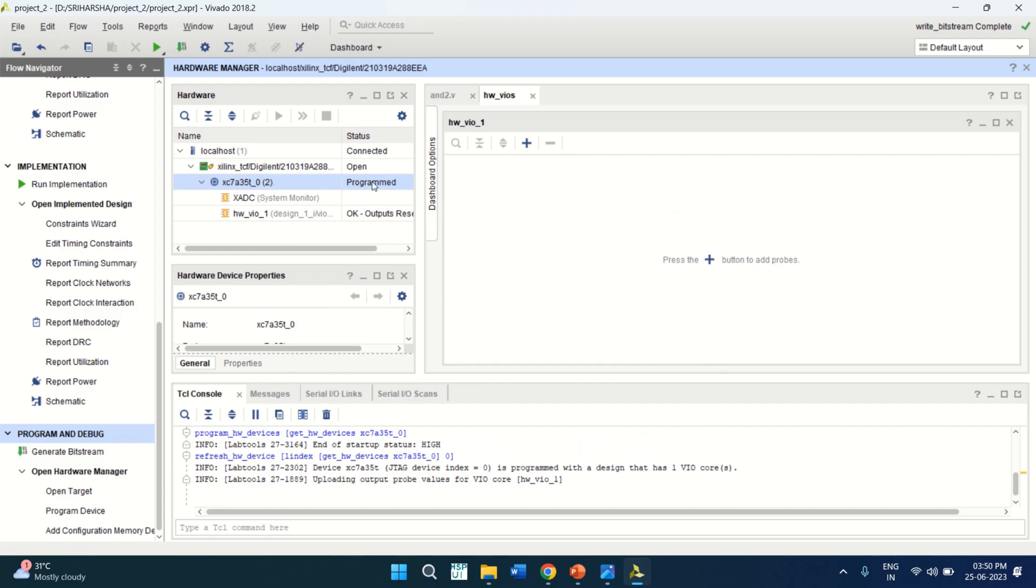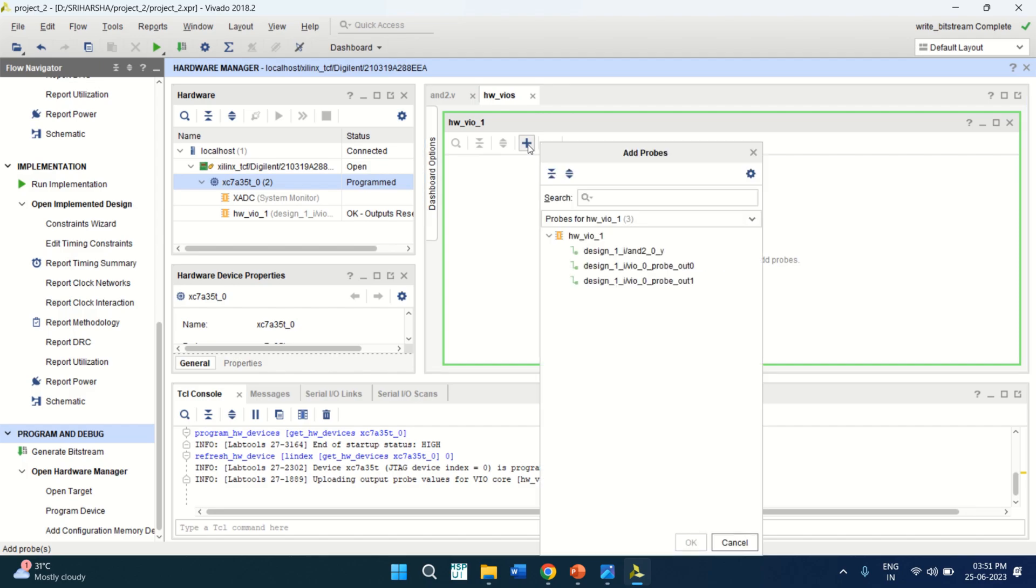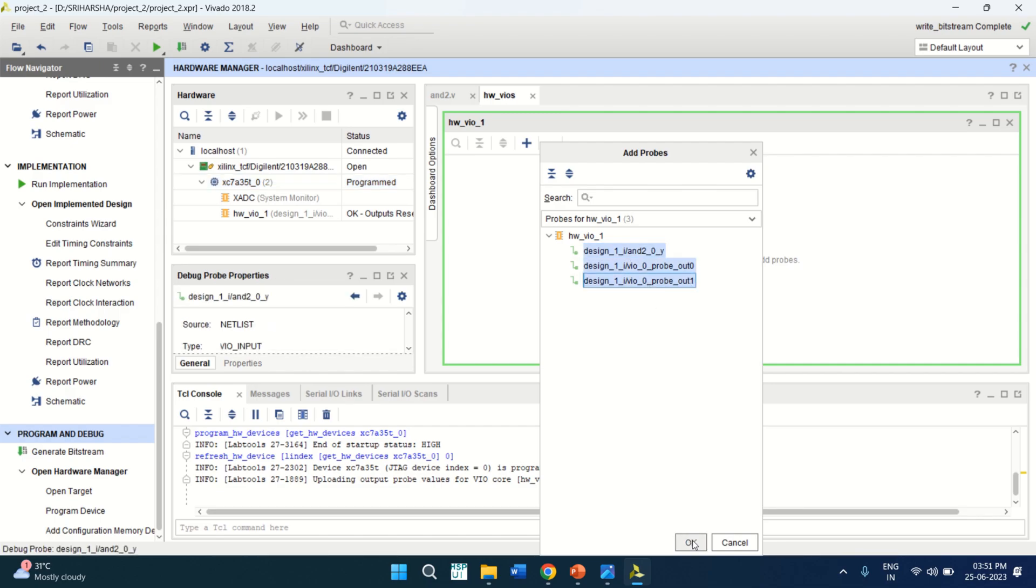Now the status is the device is programmed and we have hardware virtual input output system. This is where you can verify your design. You can just click on this, add probes and select the probes whatever we have provided. That is two input, output zero, output one and input one. So select these three signals, click OK to add into this.